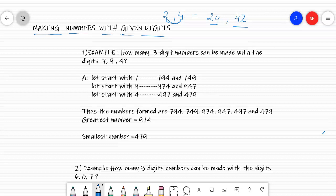Now we will make numbers with the help of three digits. For example, the first question: how many three-digit numbers can be made with the digits 7, 9, and 4?